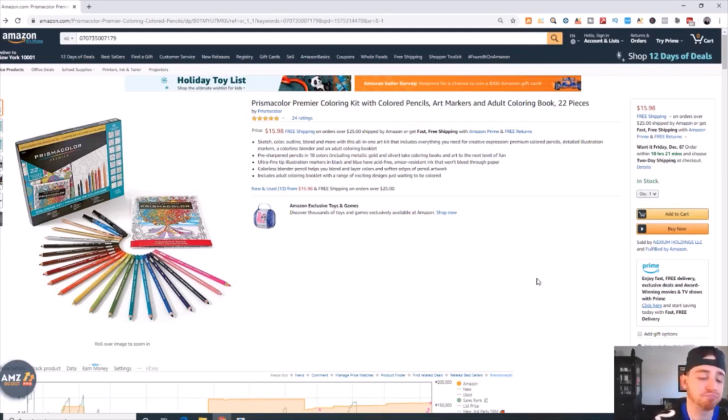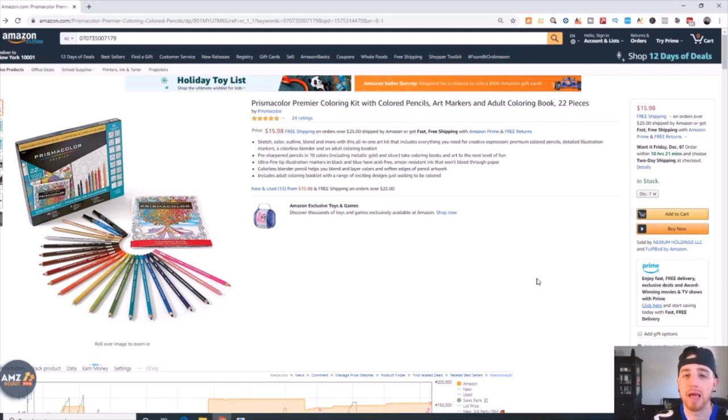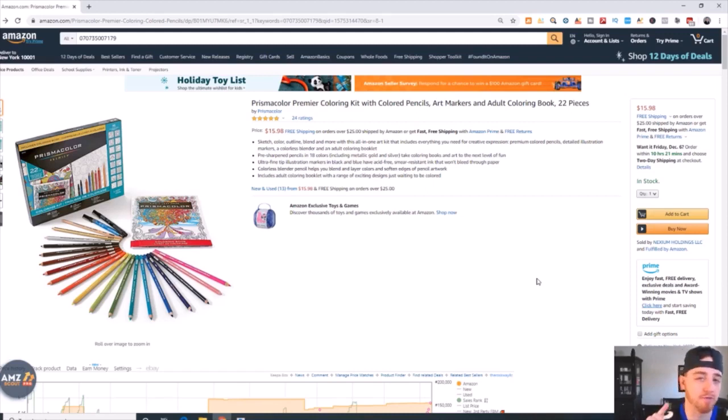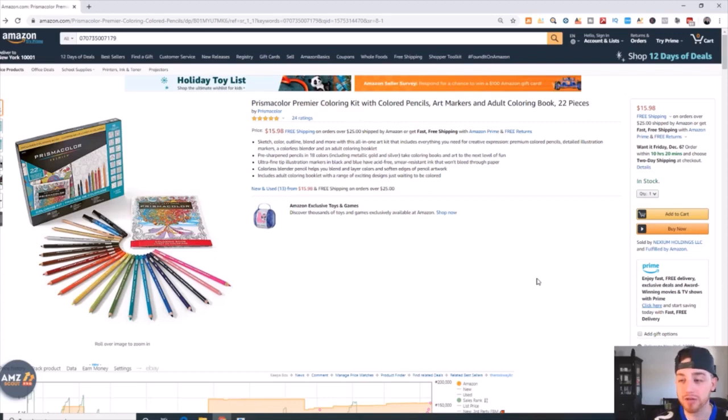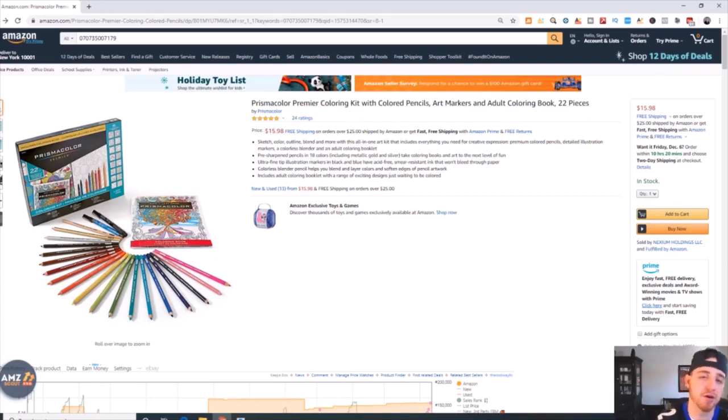Now if you haven't seen my video on how to win the buy box and what is the buy box, before you watch this video make sure to watch that. I'll put a link right above. But simply, this is what the buy box is - it's the add to cart button.